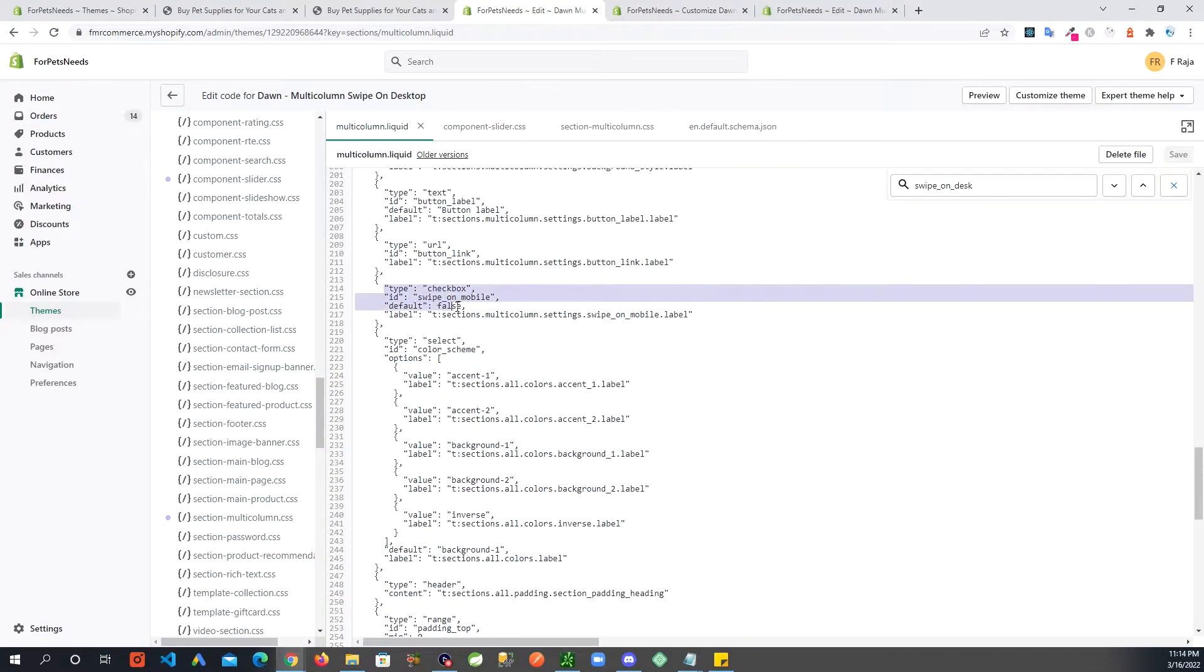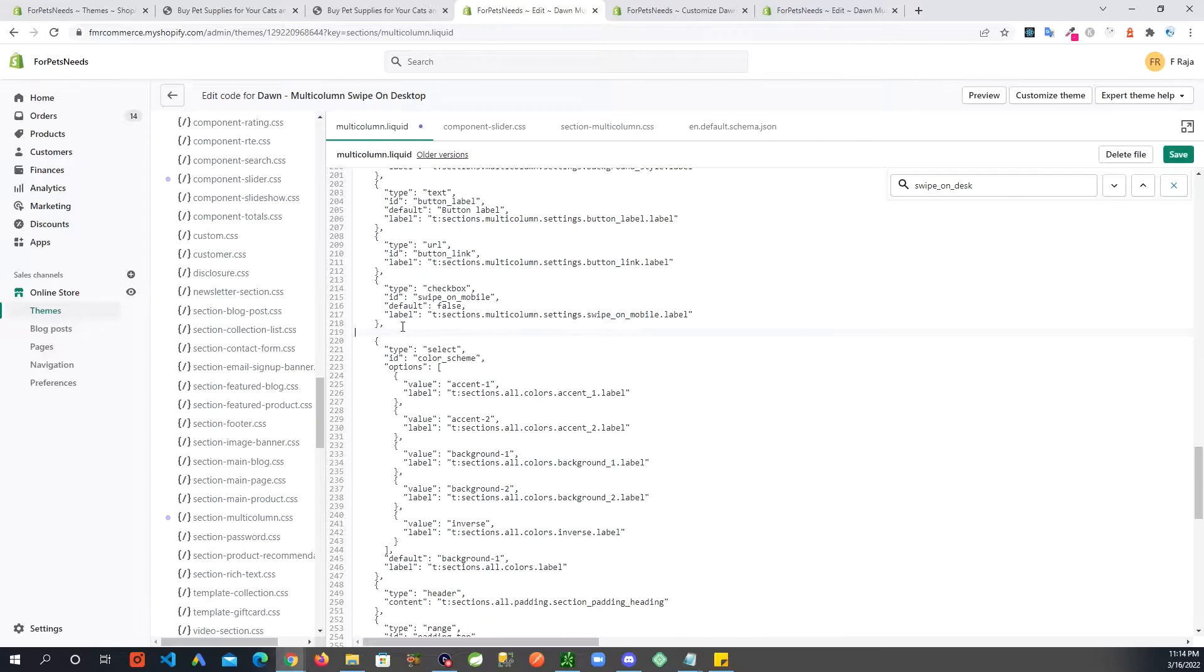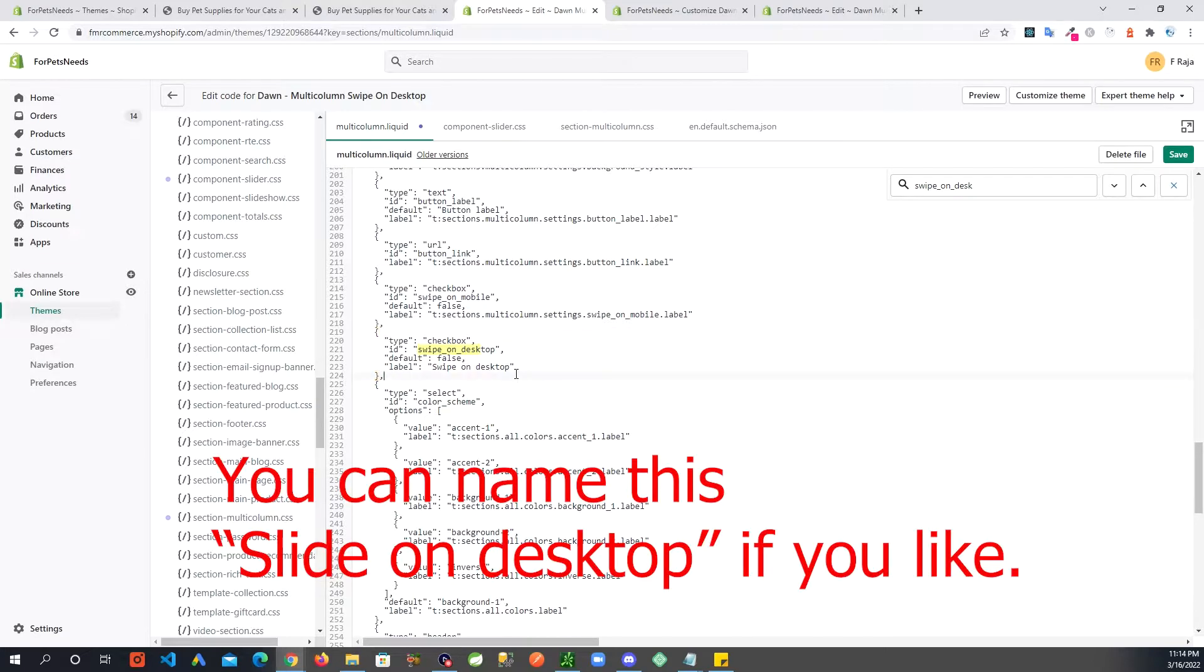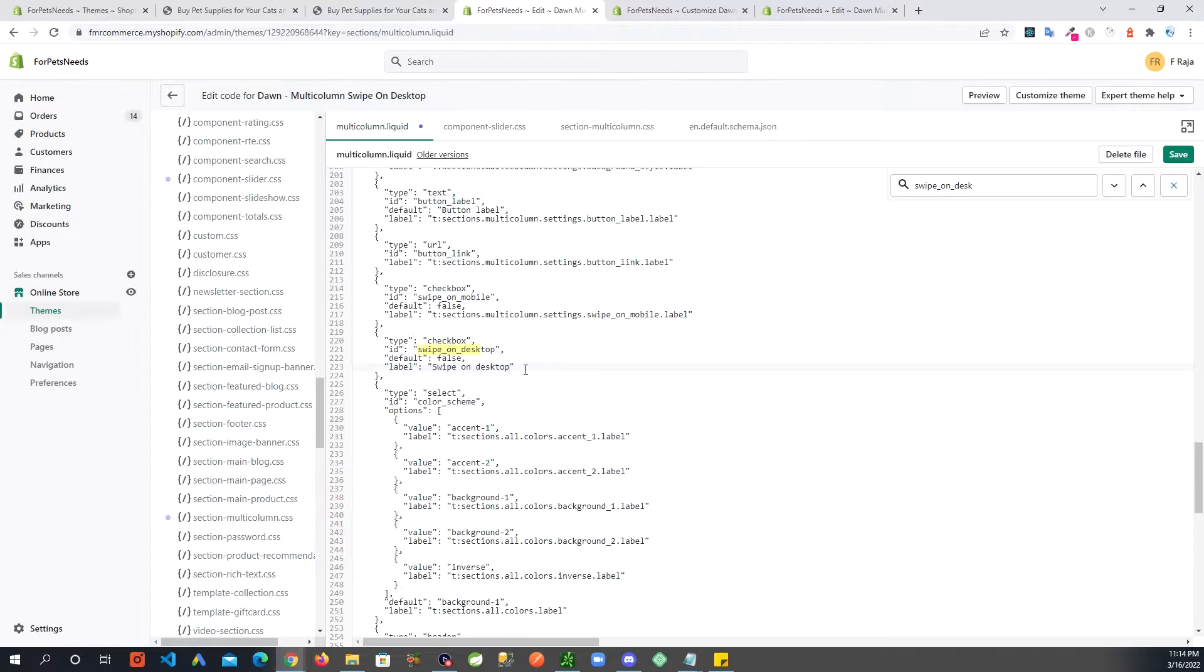So right below this, let's hit enter and I'm going to paste this. It's swipe on desktop, default is false, and the label is swipe on desktop.